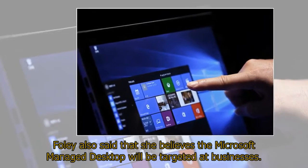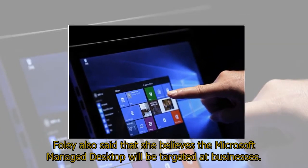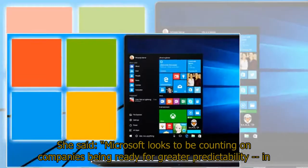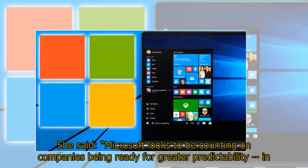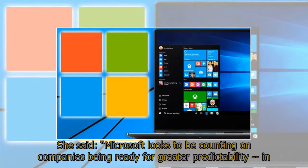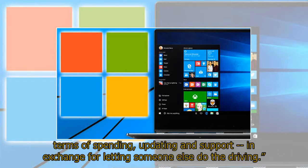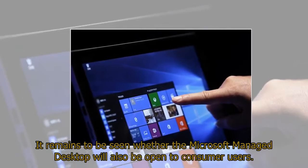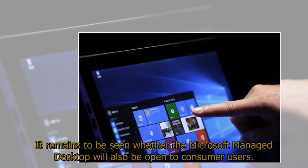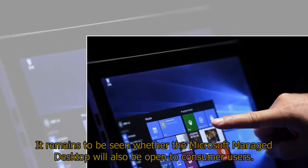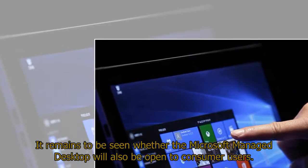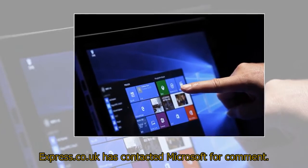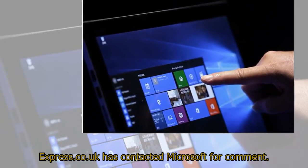Foley also said that she believes the Microsoft Managed Desktop will be targeted at businesses. She said, Microsoft looks to be counting on companies being ready for greater predictability in terms of spending, updating, and support in exchange for letting someone else do the driving. It remains to be seen whether the Microsoft Managed Desktop will also be open to consumer users. Express.co.uk has contacted Microsoft for comment.